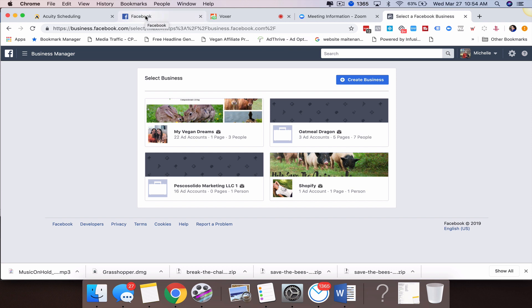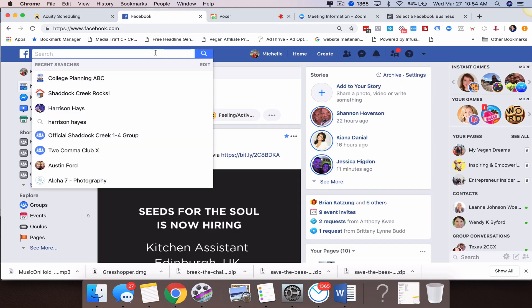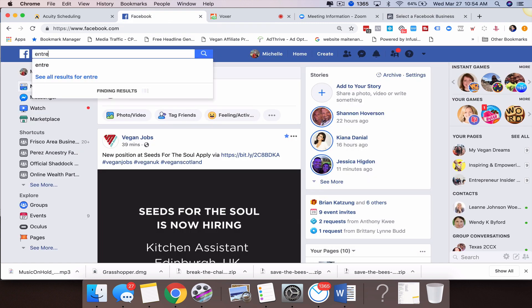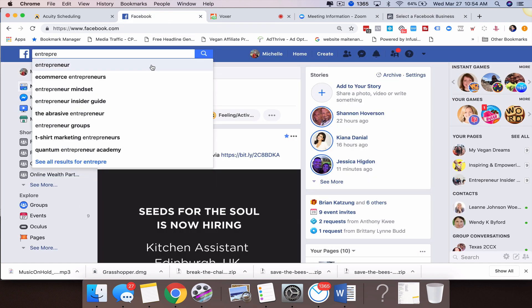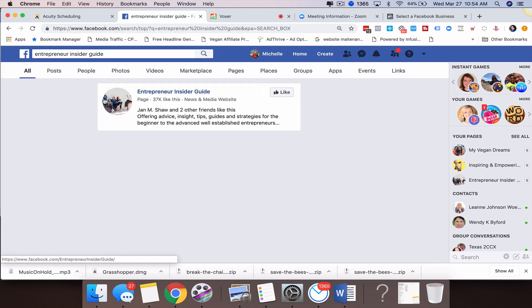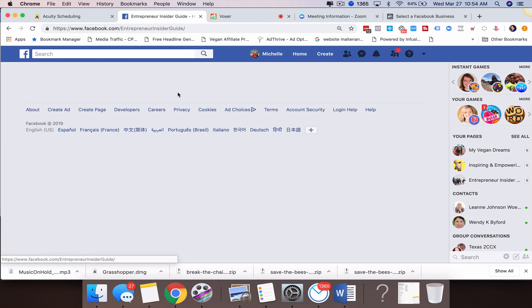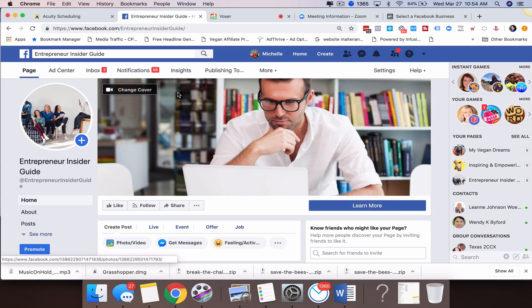You have to have another business in order to do that. That tends to be a little bit confusing to some people, and all that simply means is you have another business fan page or business page. You need to make sure you have another business in order to do this.